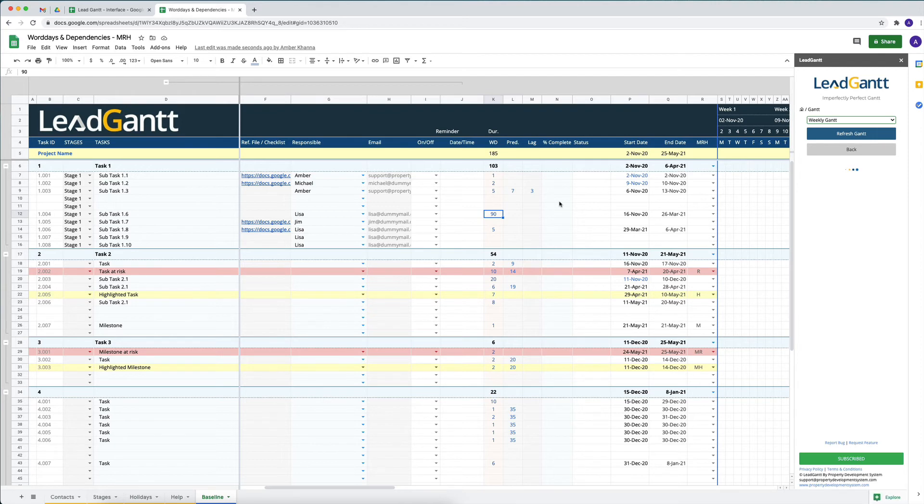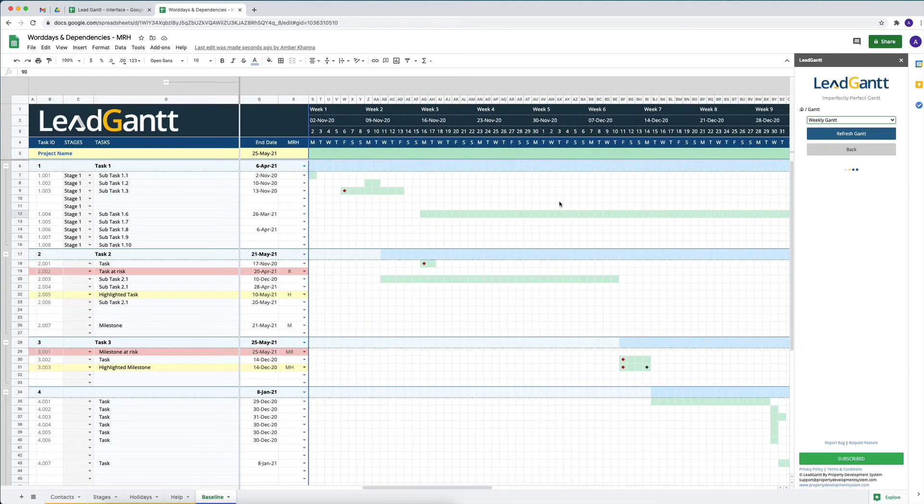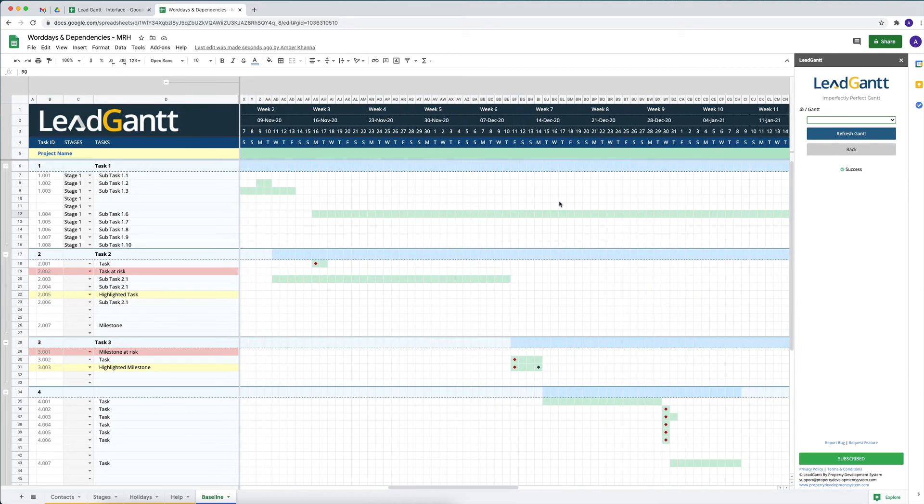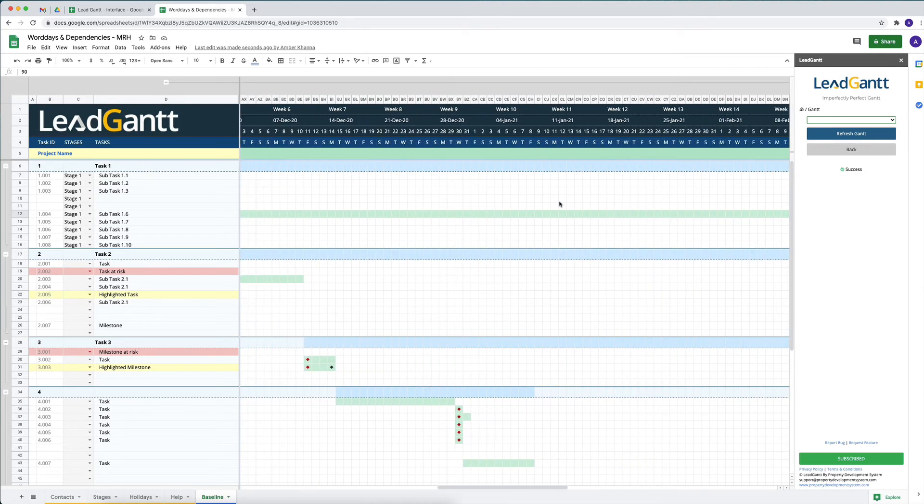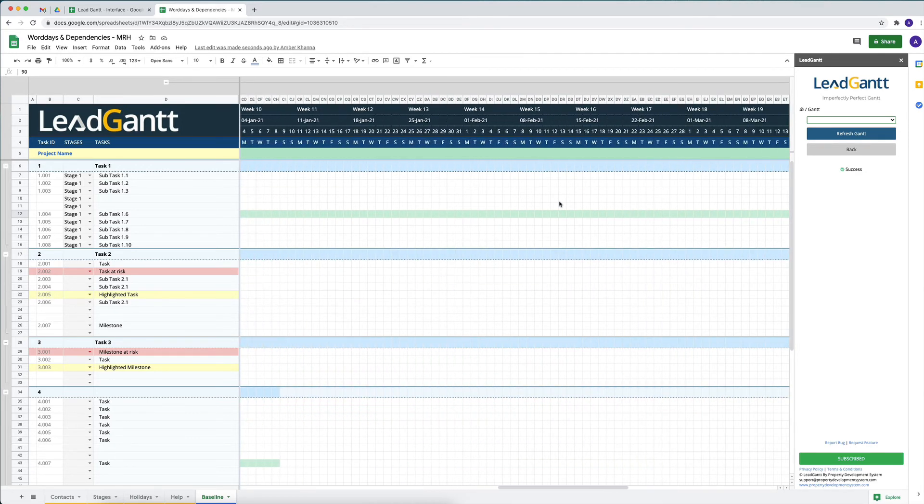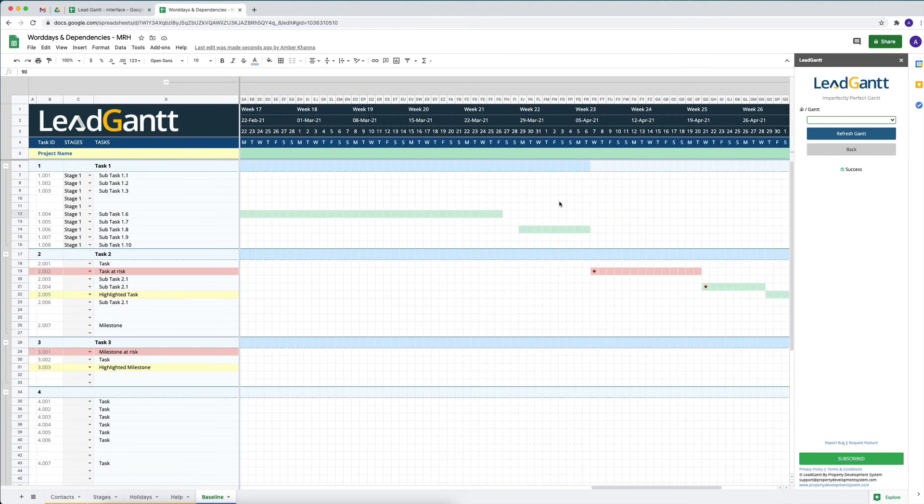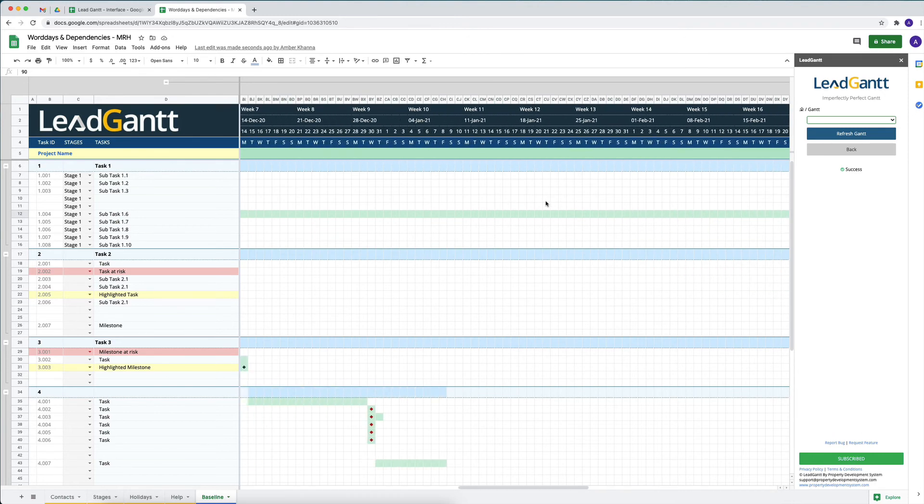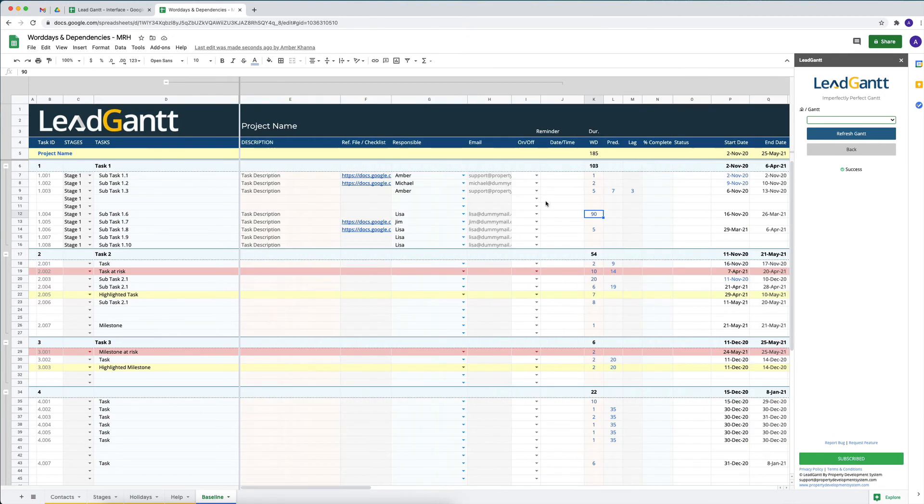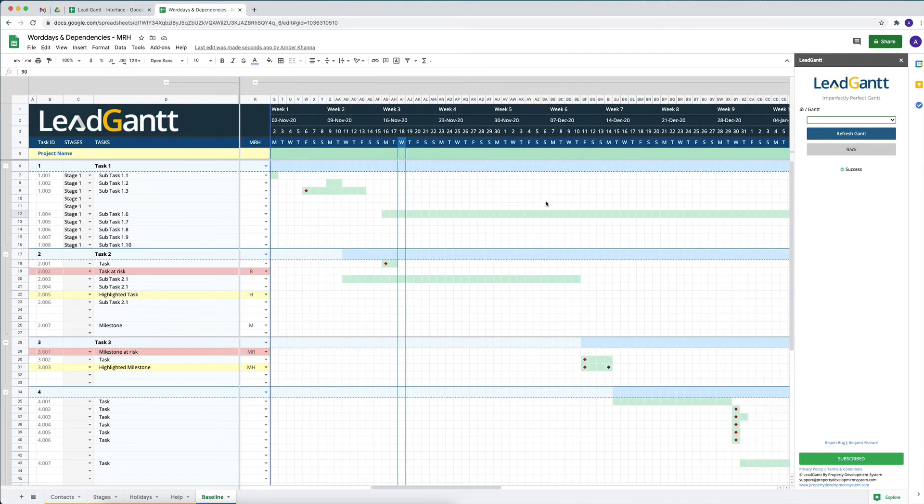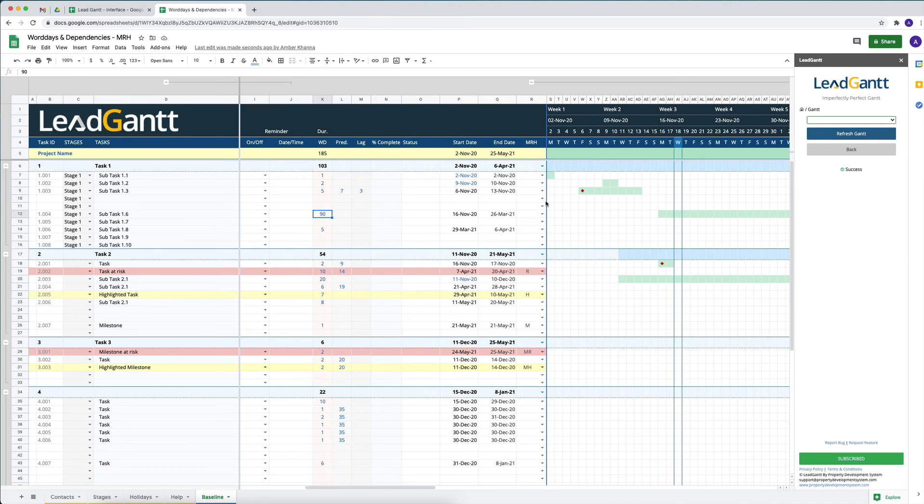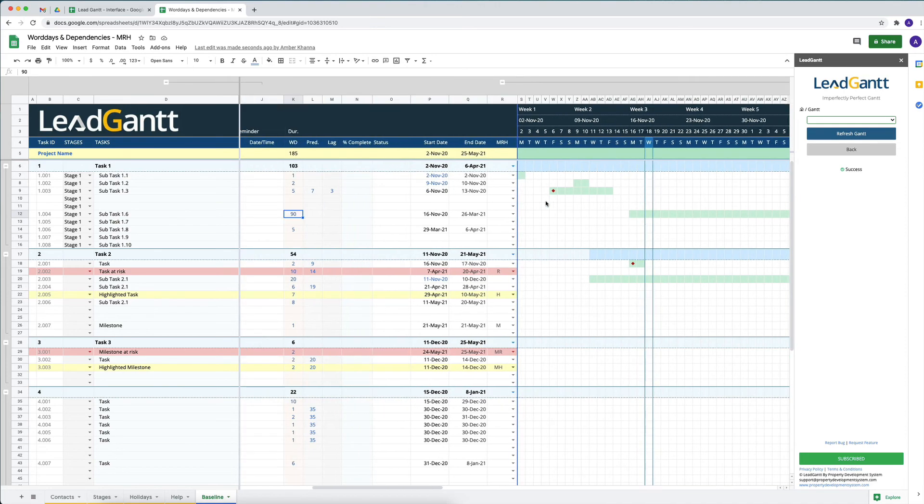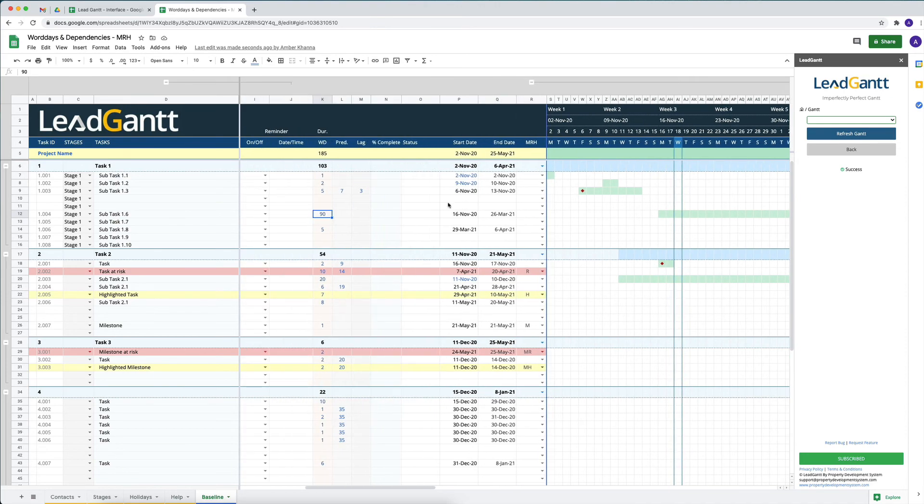So now if I say 90 days, you'll see that it will keep stretching and keep going right till the end and push all the tasks that are dependent upon it further away.